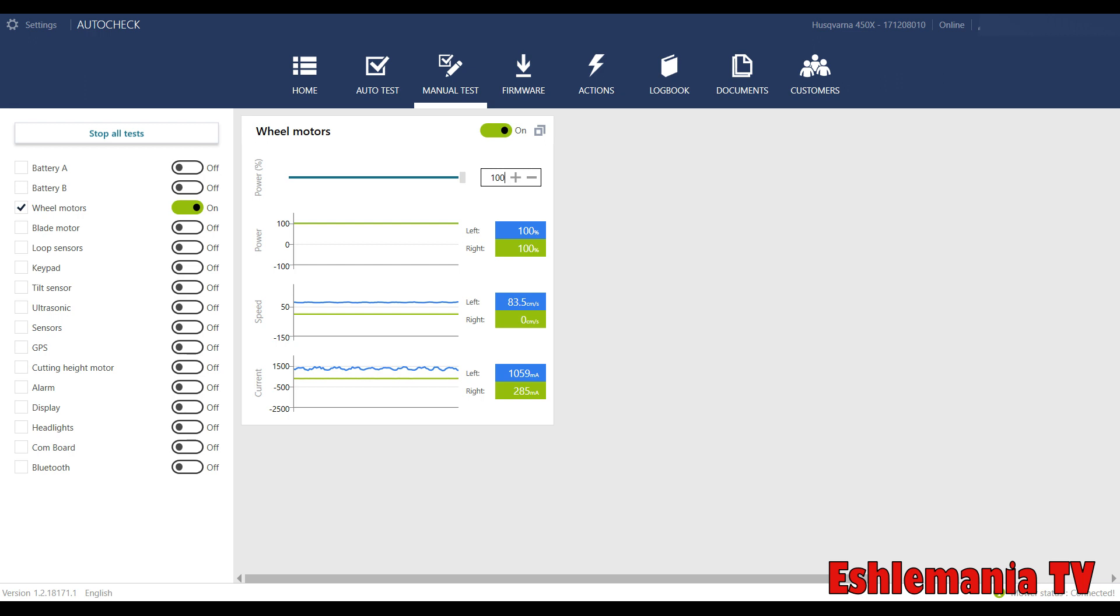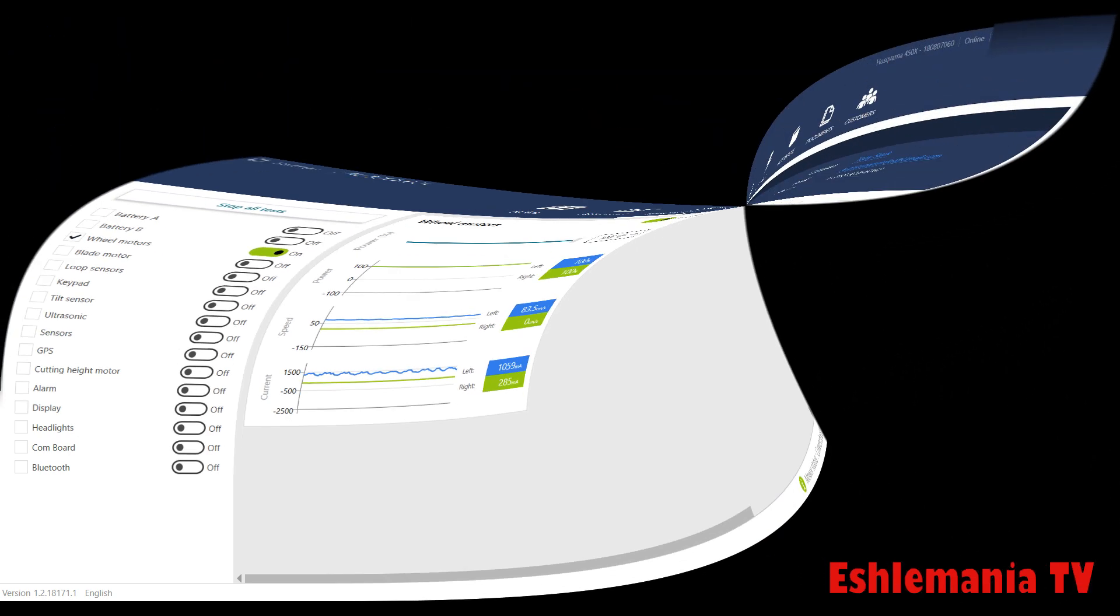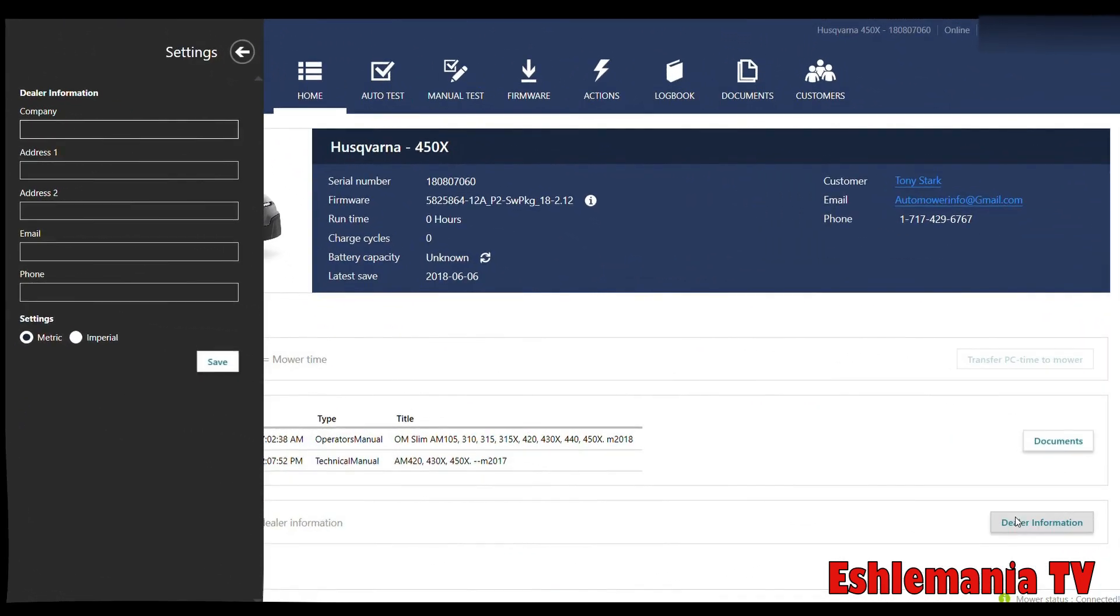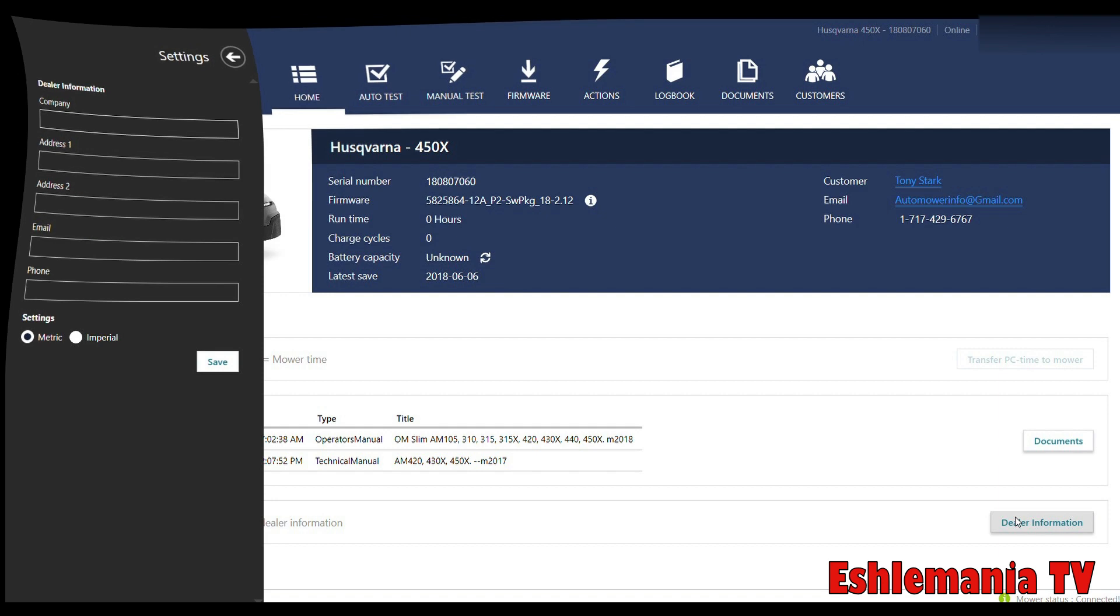It can all be done right here. So you got one that comes in for a crazy problem—go to the fault codes, get that number, go to the manual, look up that number under that fault code, and then come in here and test that component. If you go up to the top left-hand corner, you can enter in all your dealer information. Pretty self-explanatory there.